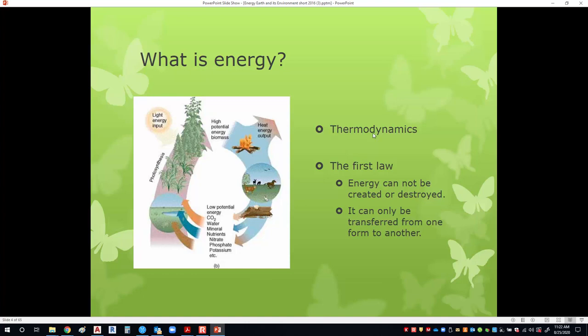Thermodynamics is a word you need to remember, because we're going to talk about thermodynamics through the entire semester. Starting with the first law: energy cannot be created or destroyed. When we think about making energy — we have a dam, a hydro power plant, and we're using water to make electricity. Well, we're not just making electricity; we're taking the power of the water and converting it into electricity. So we can always transfer energy from one form to another to get a different output.